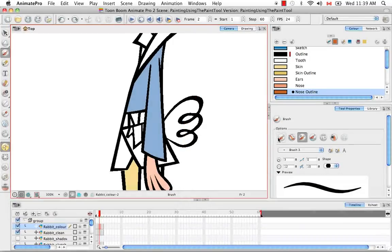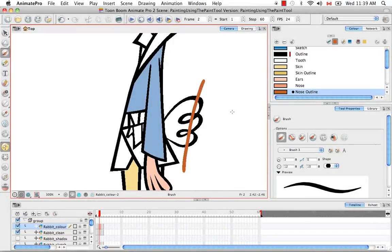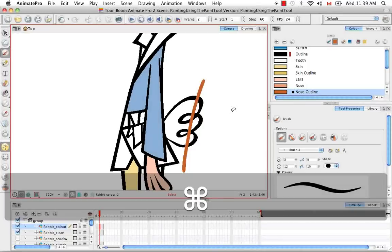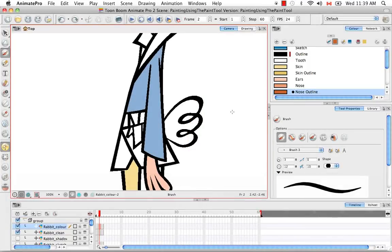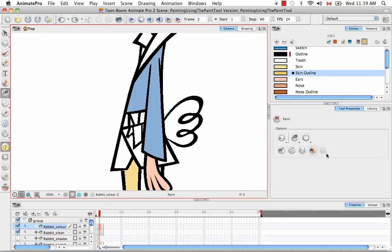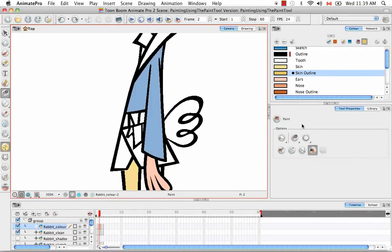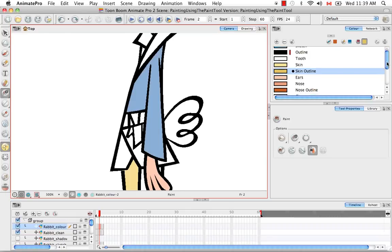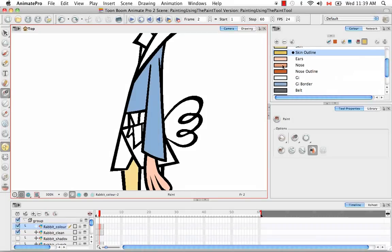Let's undo that. Obviously from the regular brush mode the opposite of that would be to paint over everything. Something else that's kind of neat, if you actually put the respect protected color option back on and then choose a light color.